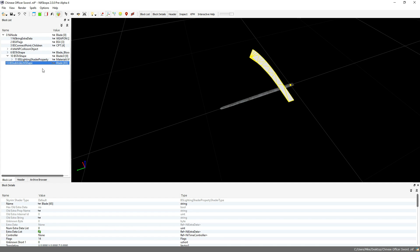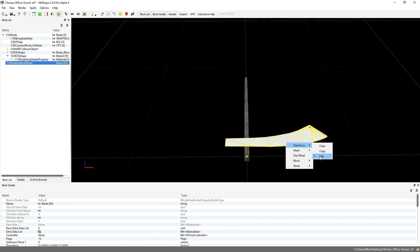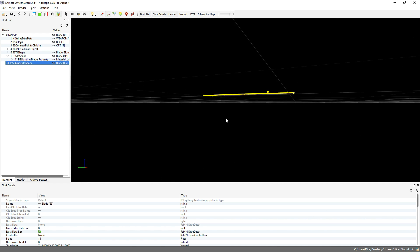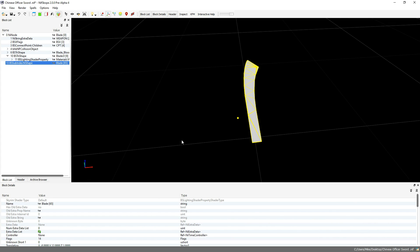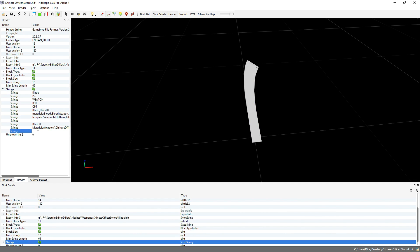Now go ahead and position your mesh where you want it to be. Since I'm making a sword, I'm making the bottom of the sword line up with the bottom of my sword. Now that you've got your mesh where you want it, we're going to need to name it. So go to Header, down below the white space with all the information about the NIF, and then expand the Strings area. Then change NumStrings to one higher than it was before to make room for your new name, and type in the name you want to give your mesh. This won't show up in game.